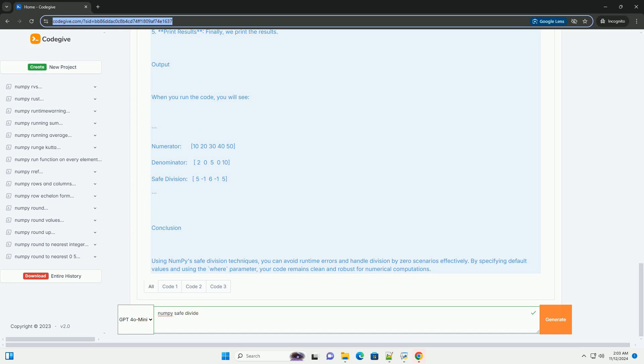Where equals denominator not equals zero ensures that division is only performed where the denominator is not zero. Fifth, print results. Finally, we print the results. When you run the code, you will see the output.